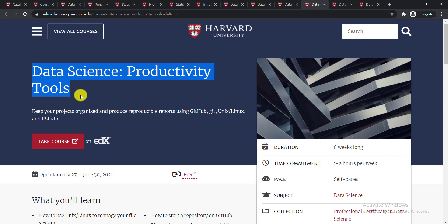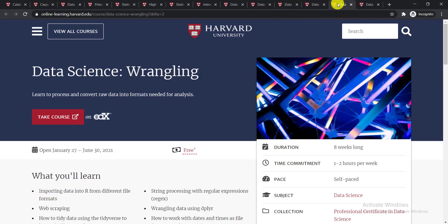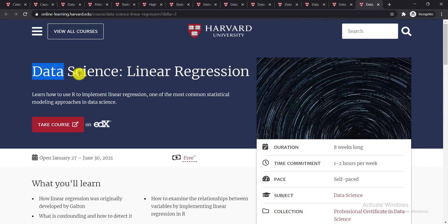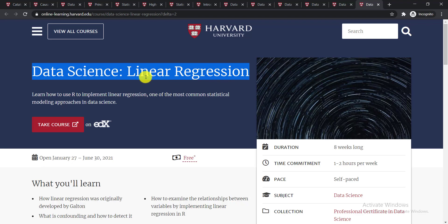The next course is Data Science: Wrangling. You'll be able to learn to process and convert raw data into formats needed for analysis.